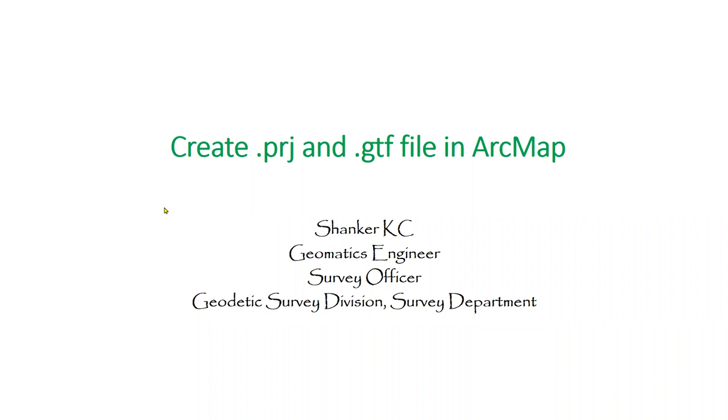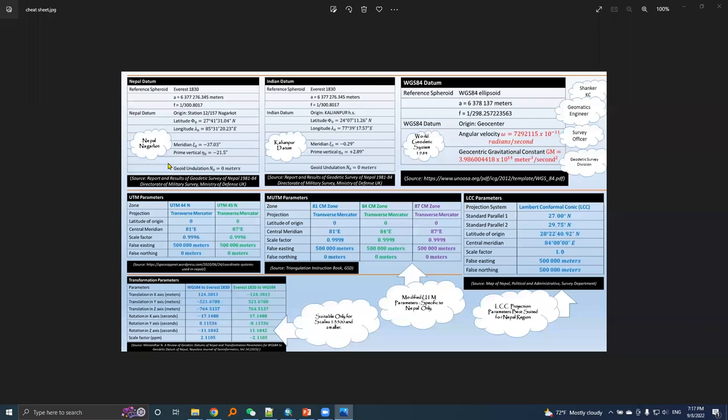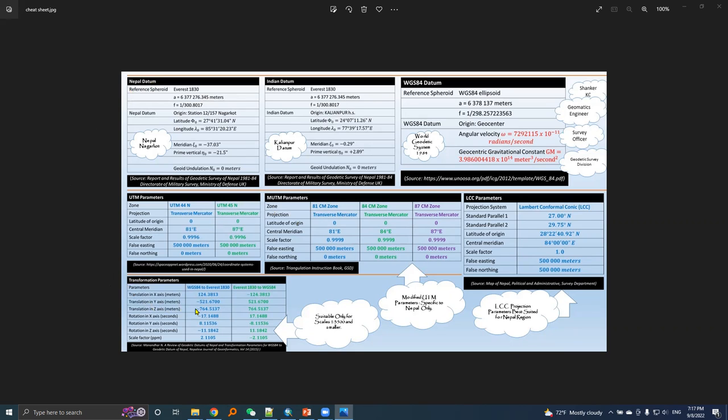We will create .prj and .gtf files in ArcMap. The .prj file contains datum parameters and projection system parameters, while the .gtf file contains transformation parameters. We will use parameters and values given in this cheat sheet to create the .prj and .gtf file.